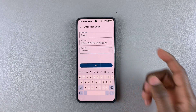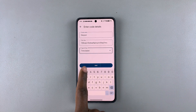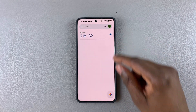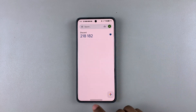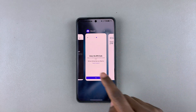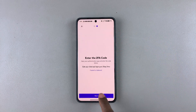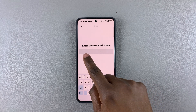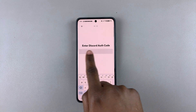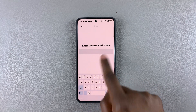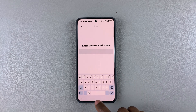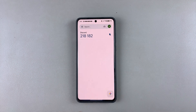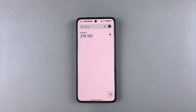Name it — let's say 'Discord' — and then tap on Add. There you go, that key has been added to your Discord account. Go back, tap on Next, and now you'll need to enter the Discord authentication code.